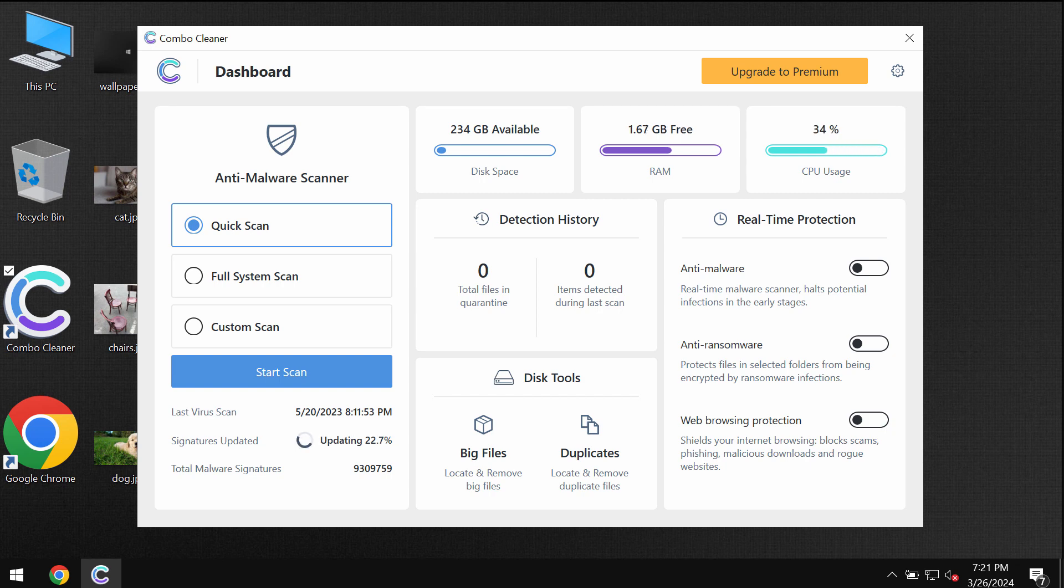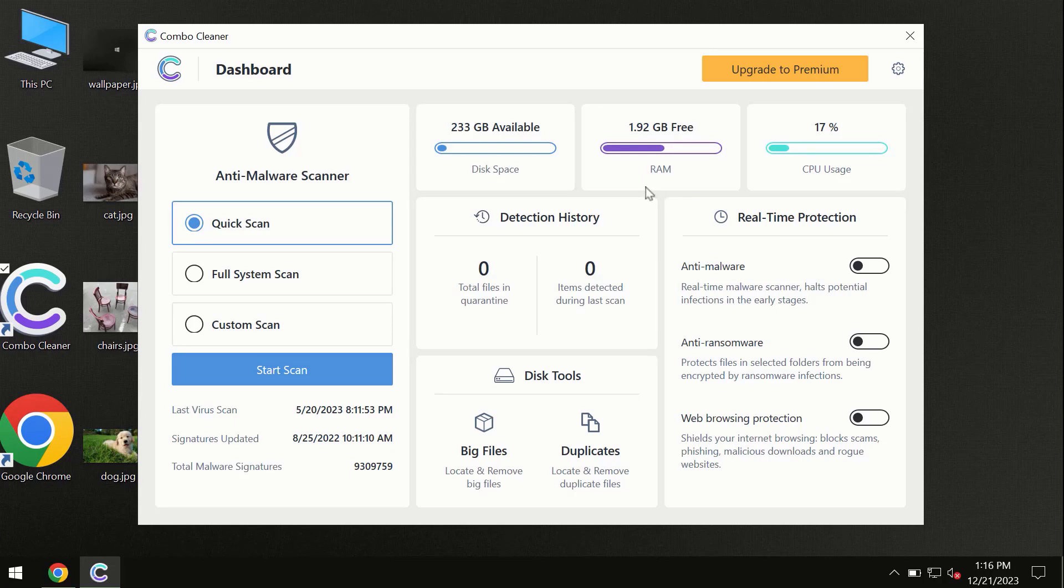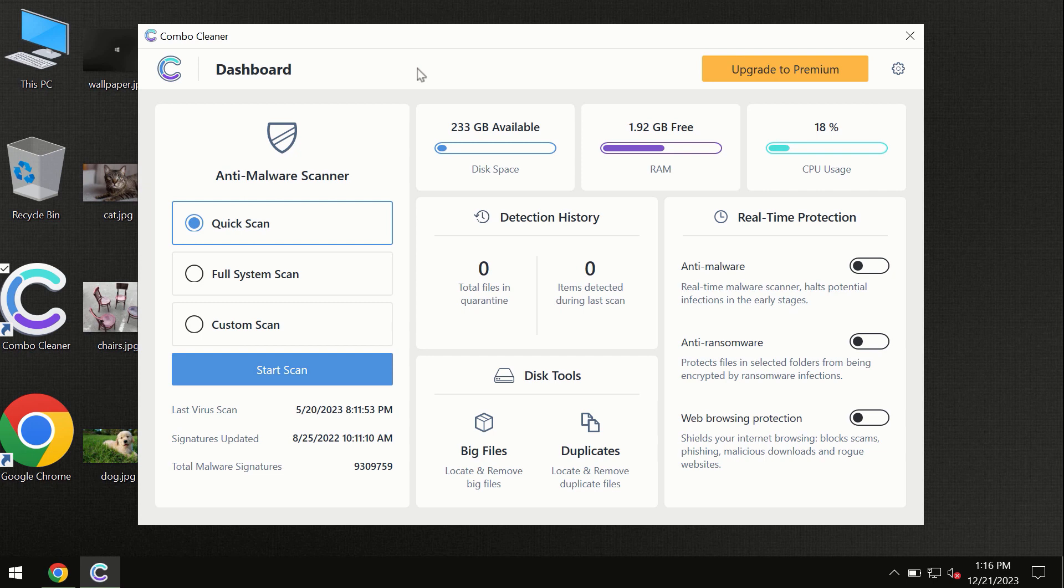Combo Cleaner will help you to effectively detect and remove other threats from your system. After you have successfully downloaded and installed Combo Cleaner antivirus, the program is initially in trial mode, so only the Quick Scan option is available.